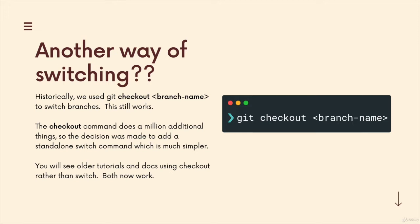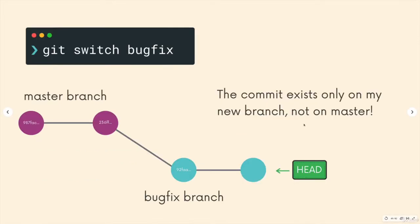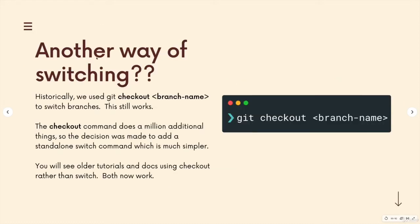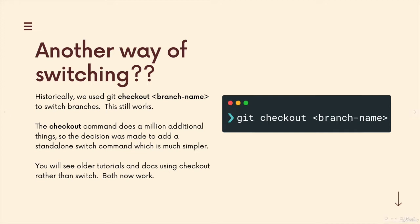And it felt like it did too many things. So git switch was introduced, it's newer. So the command we've been using, git switch, is the newer fancier way of switching branches. But this is the old school way, and it still works.